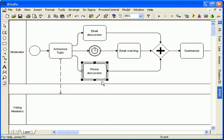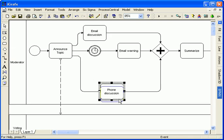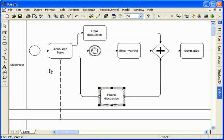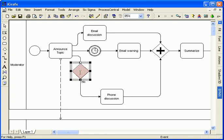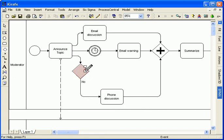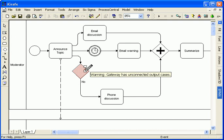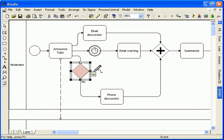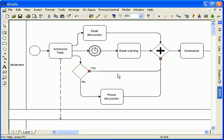I've drawn a gateway merge. Now I'll add a gateway decision to the diagram. The decision requires multiple sequence flows, so it's immediately flagged with a warning message. When I draw the second sequence flow, the error flag goes away.